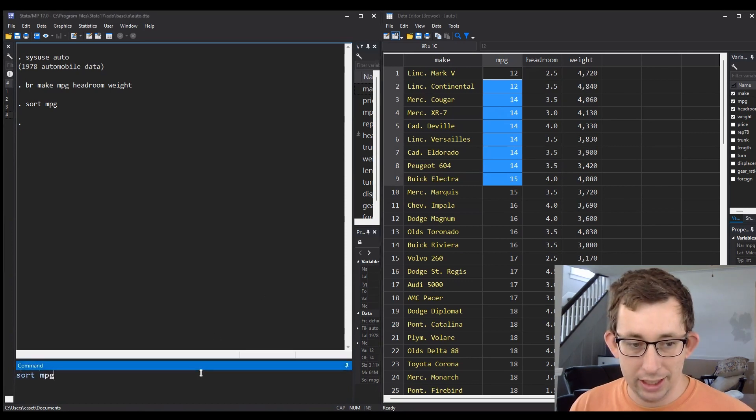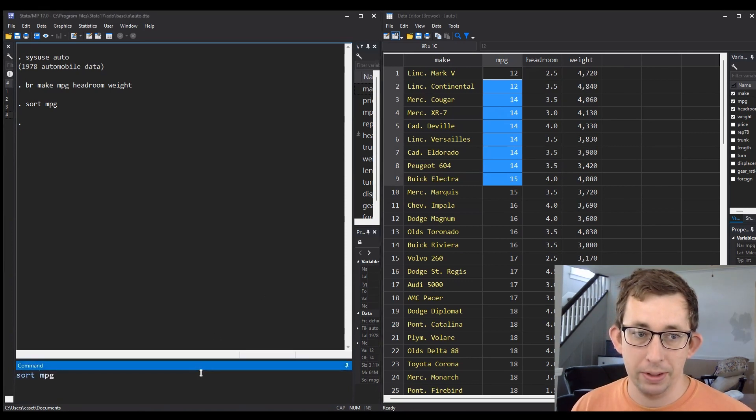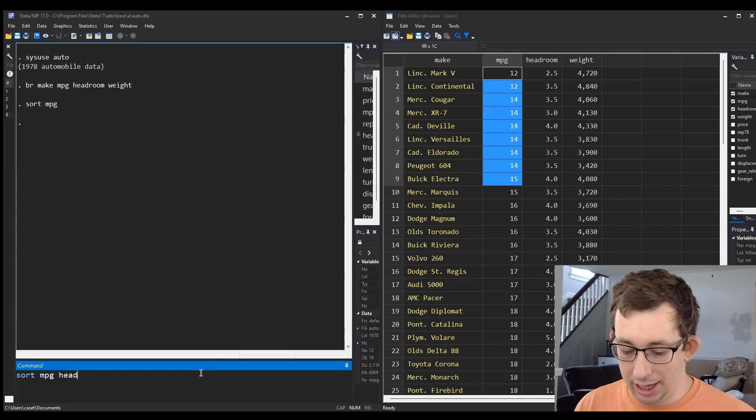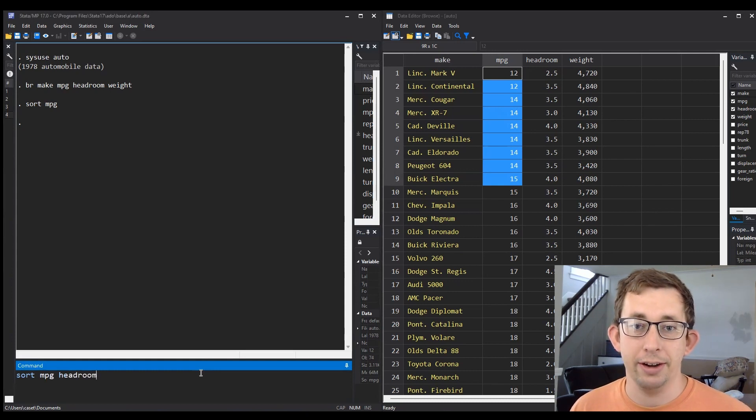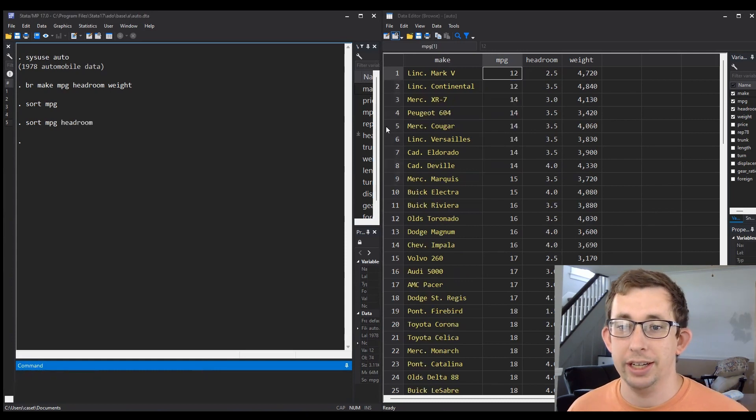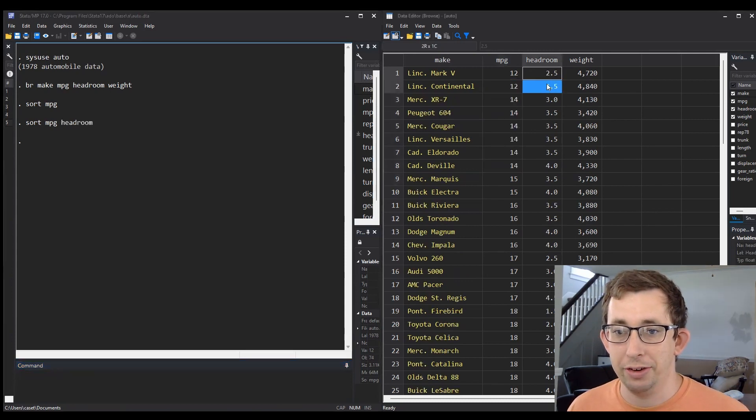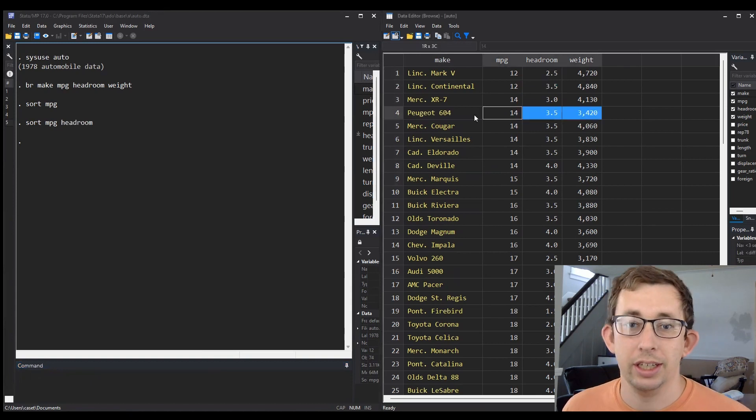So maybe if there's a tie between miles per gallon, I want the tie to be broken by headroom. I can add headroom to the sort command and it'll reorder that to make sure headroom is also included in that sort.